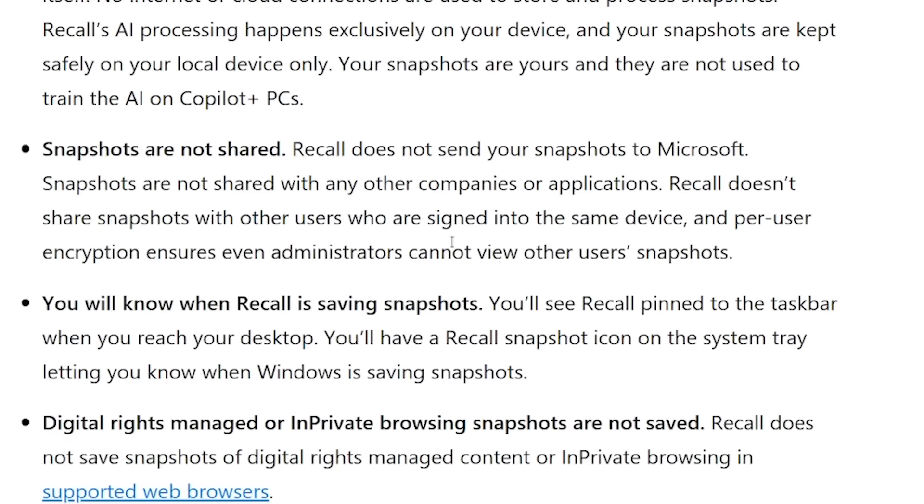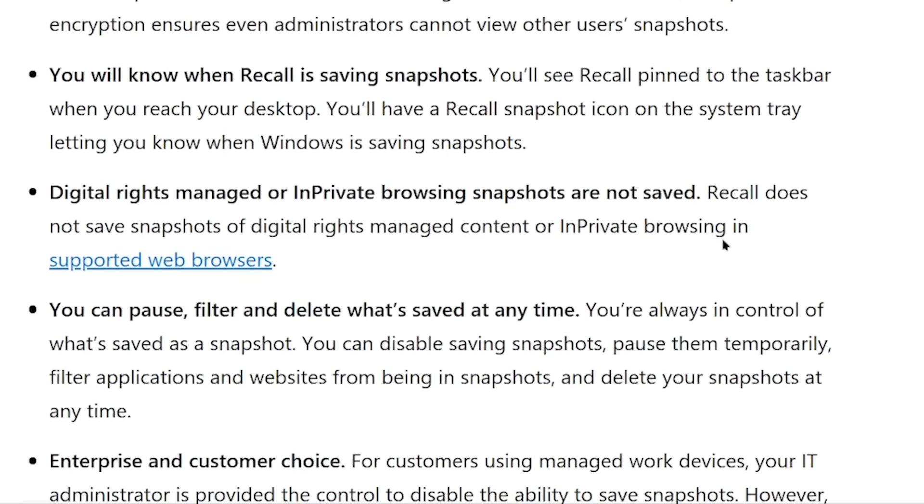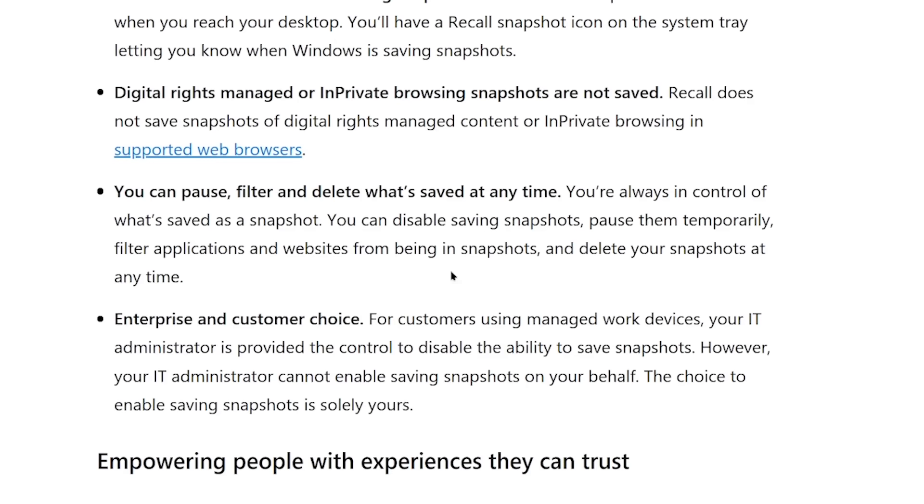When they say snapshots are not shared with Microsoft or other companies, I don't know if that covers training data or data processed from those photos — like sentences, websites, common areas people visit sent back as analytics. I don't know if I trust that. You'll know when Recall is saving snapshots via a little icon, like how mobile devices show a green light for active microphone or camera. In private browsing snapshots aren't saved. You can pause, filter, and delete what's saved at any time. Enterprise customers buying the most expensive versions of Windows will likely have the option to disable this feature entirely.